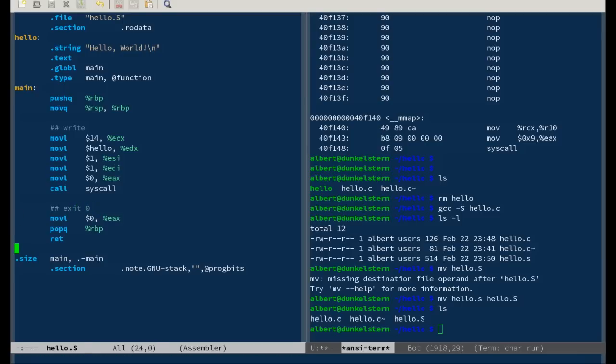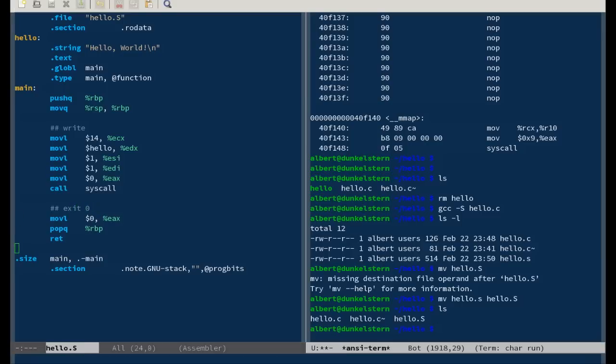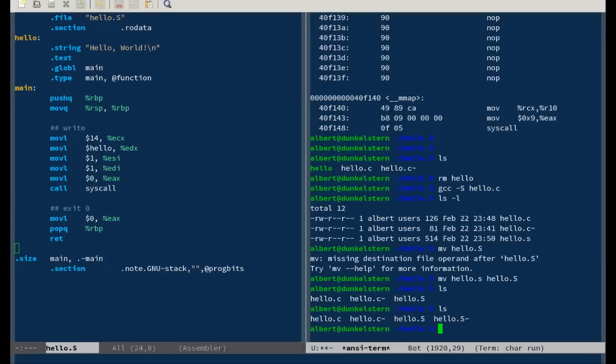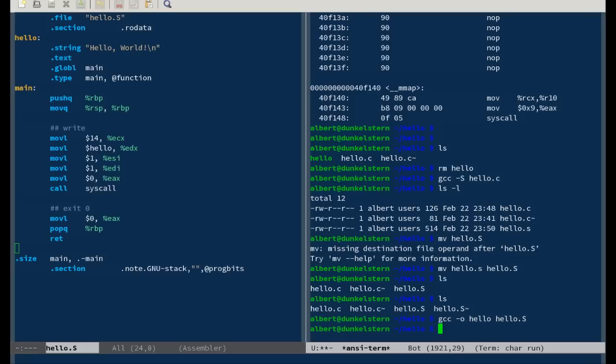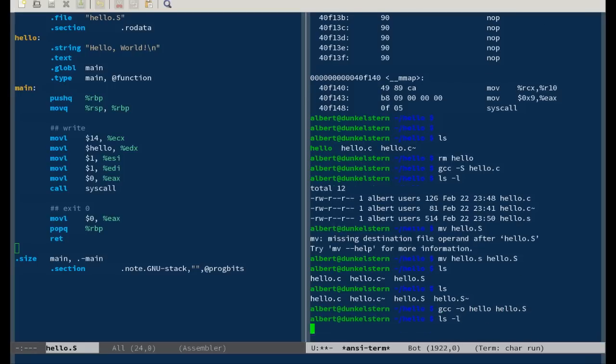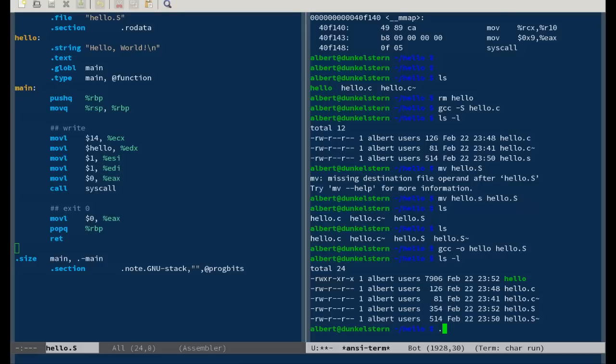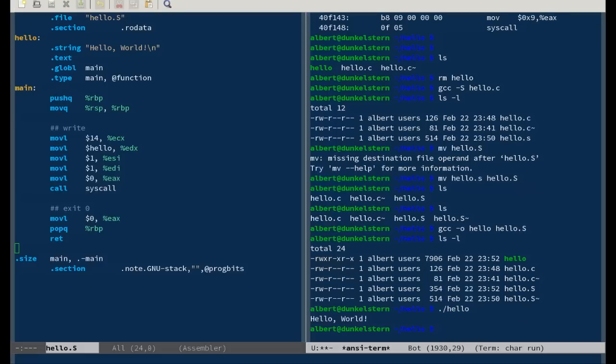Now let's try to compile this assembly file. You don't have no hello binary. Put the assembly file as input instead. Yep, it worked.